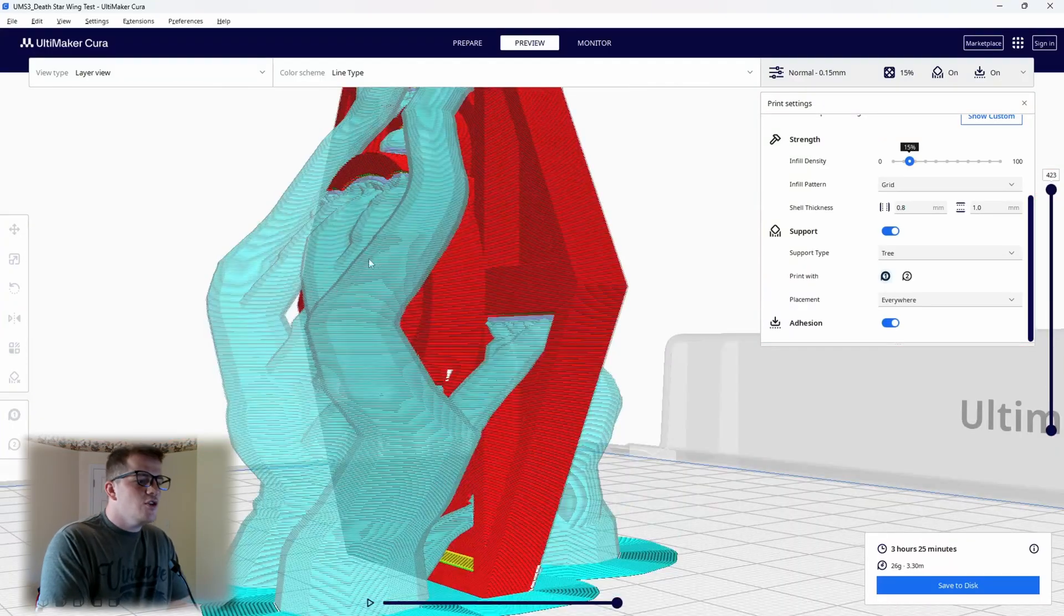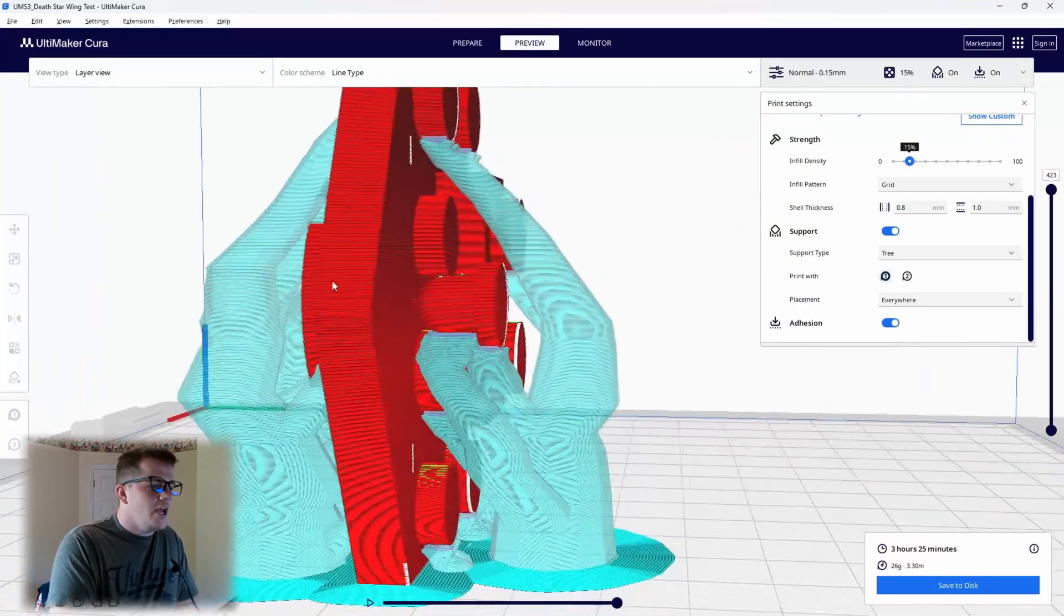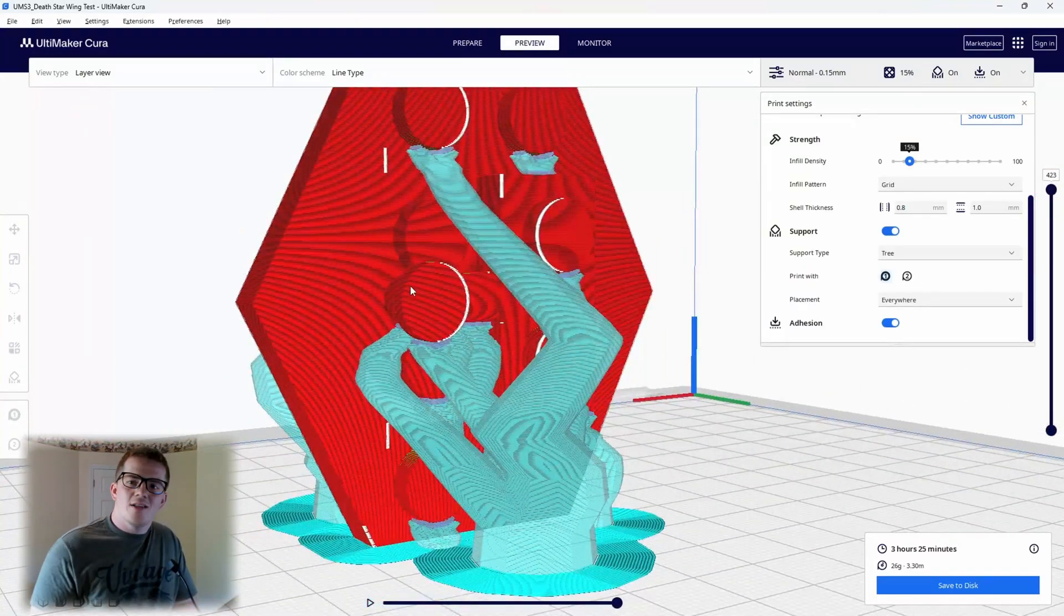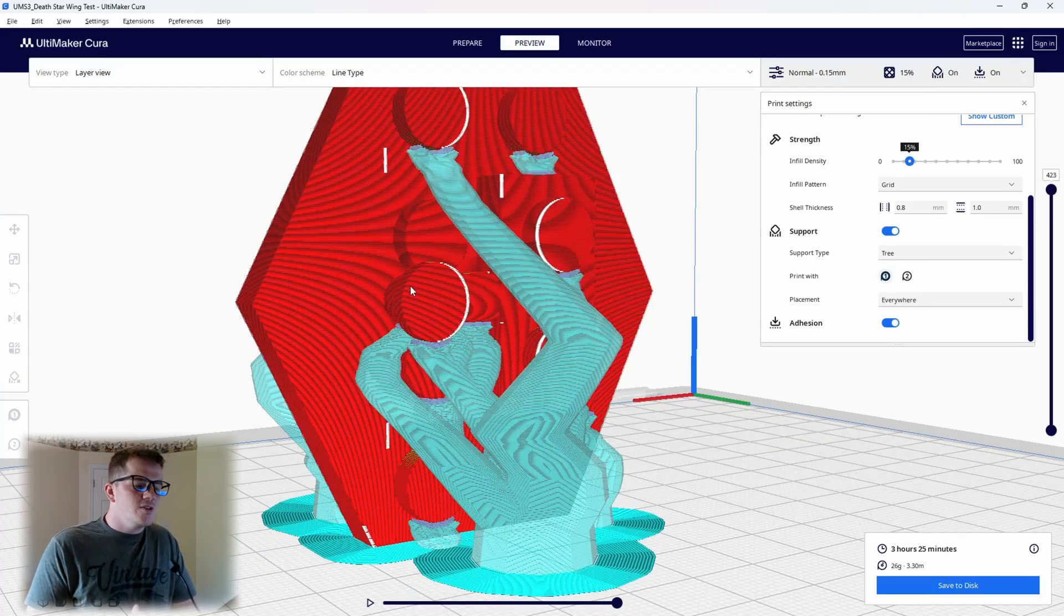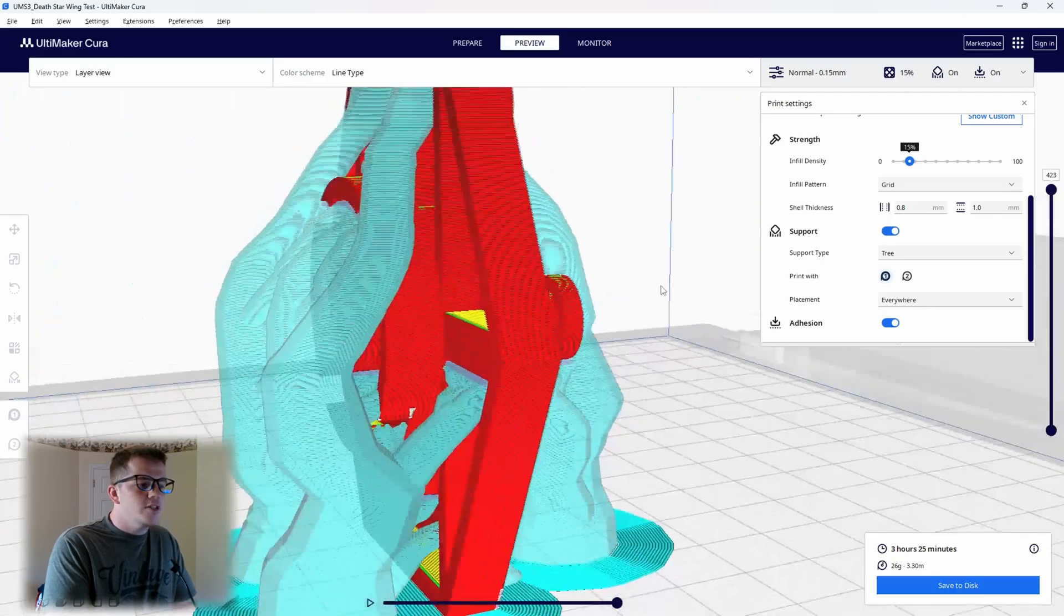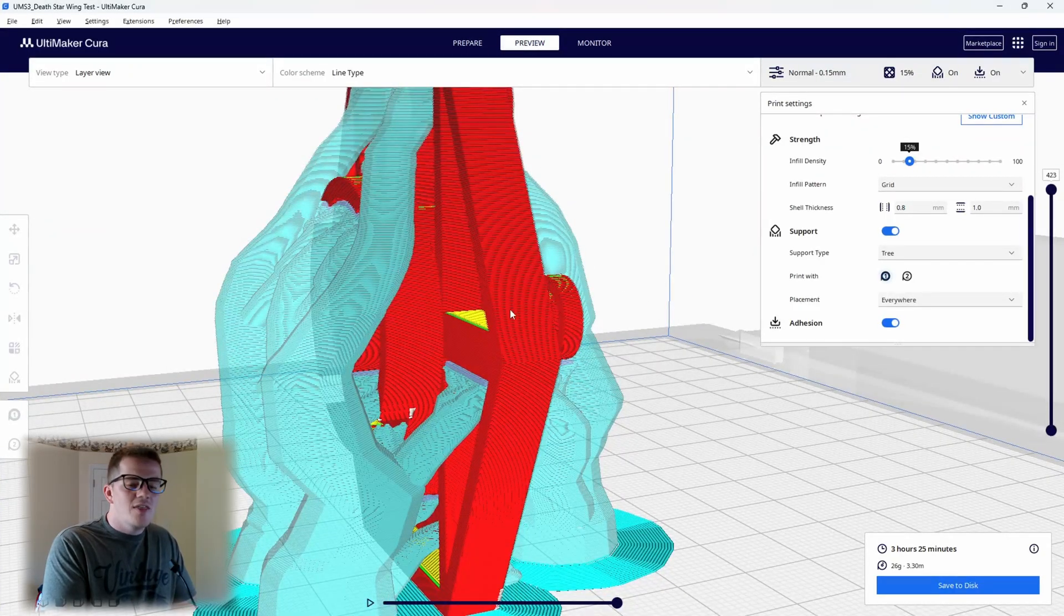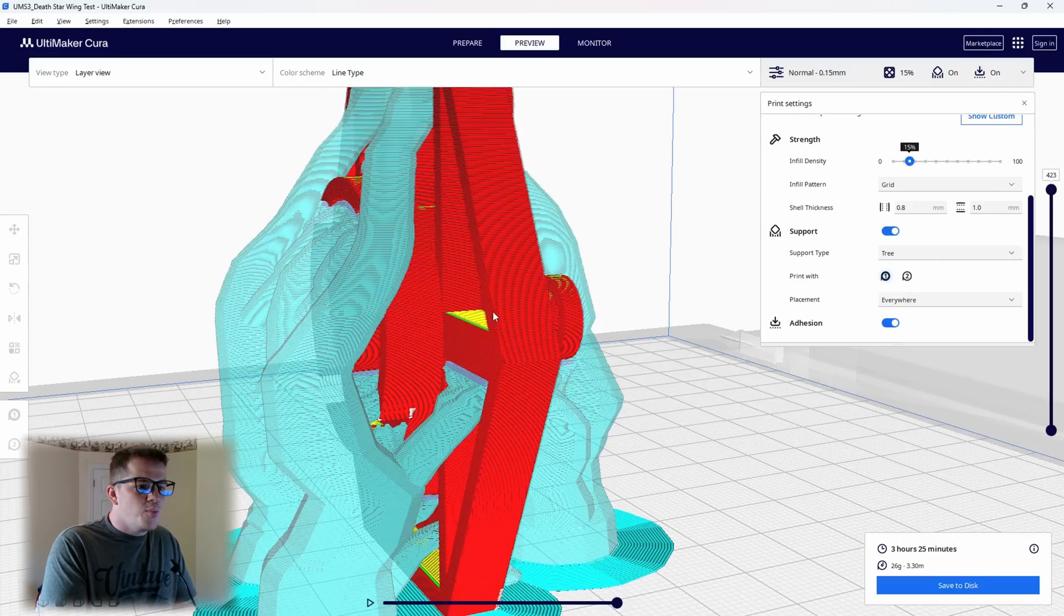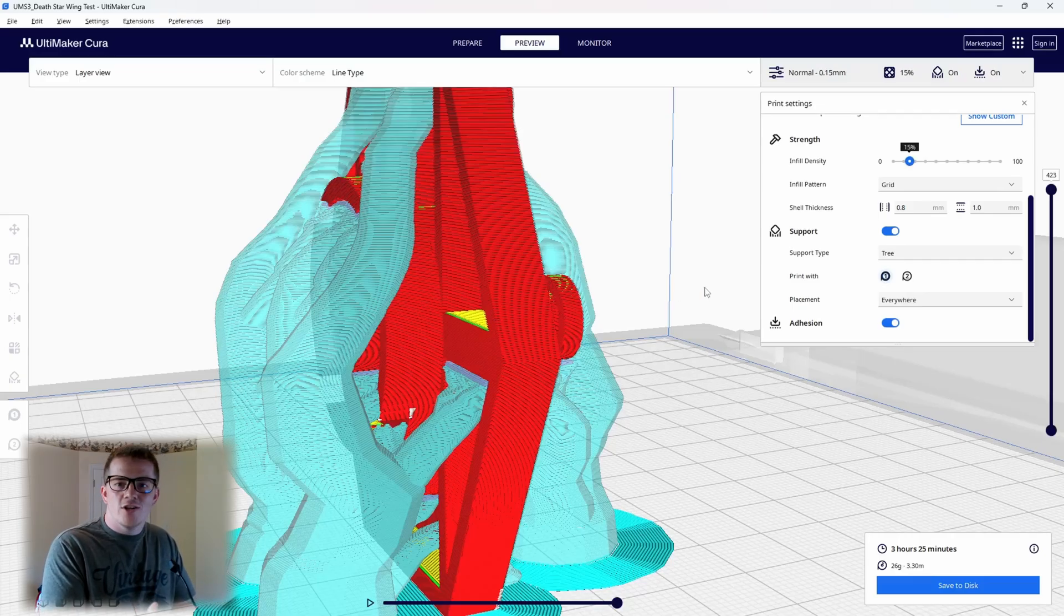Now that you've seen the settings that we've changed, let me cut to a couple videos that I have of the supports—trying to remove the support from one of the models that we did with just the regular support, and then one of the same models that I did with the tree support, so you can see the difference in the support quality and the changes that we've made. Take a look here. This is that normal support.